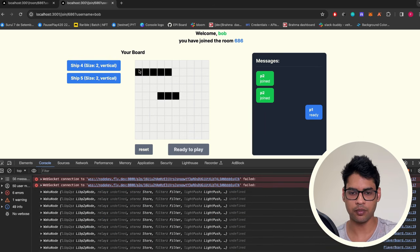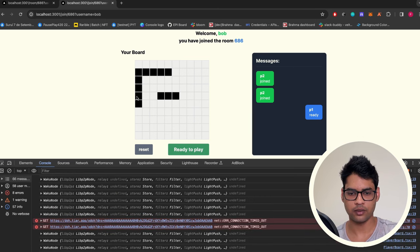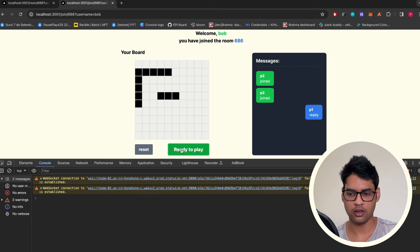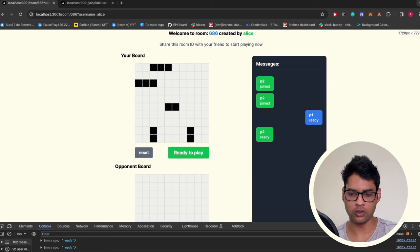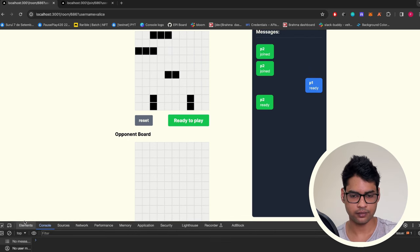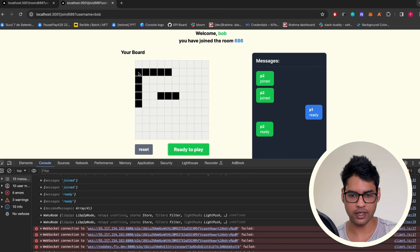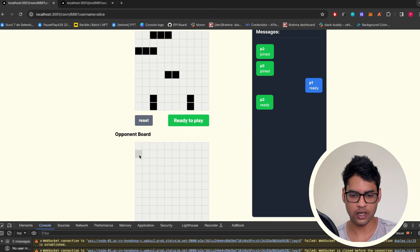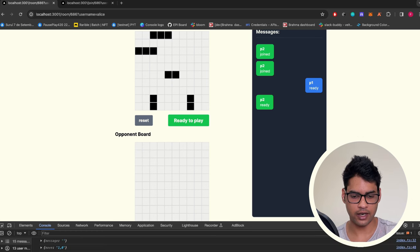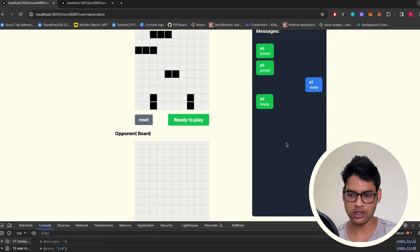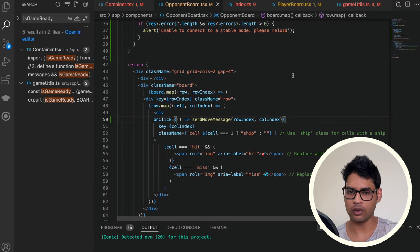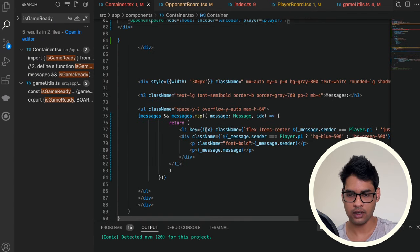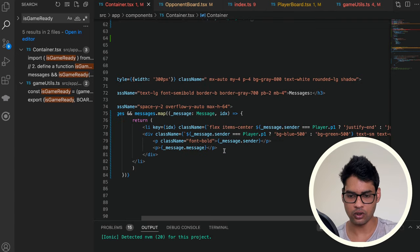After setting both players up and clicking ready to play, the opponent boards appear. When I click on a box in the opponent board, it sends the message. However, that message is not showing up in the other player's view yet. Going back to the container, I see we are only logging message.sender — but the move message uses the move key instead of the message key. Let's fix the logging to also show message.move.